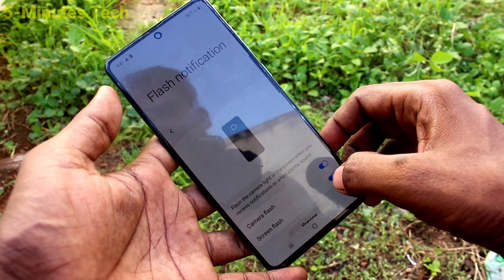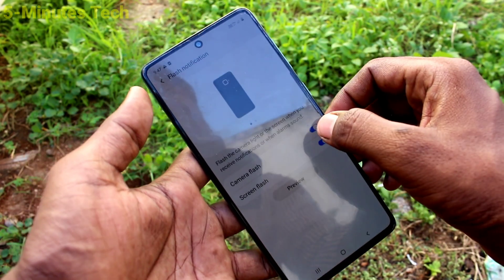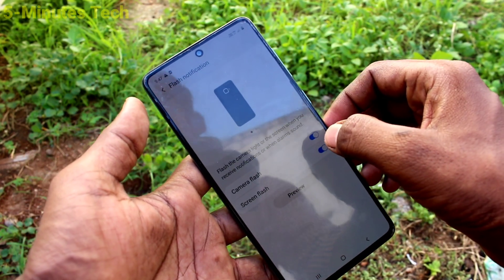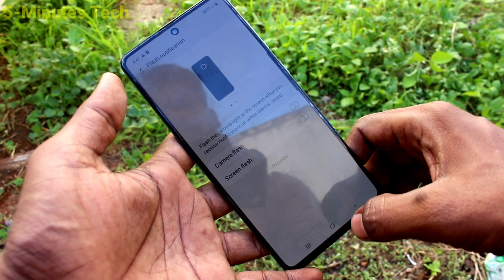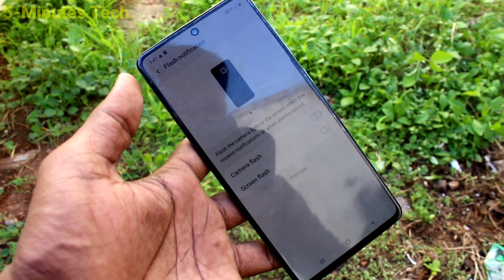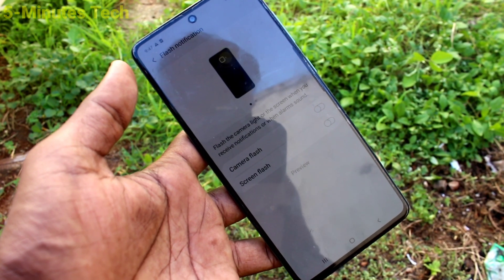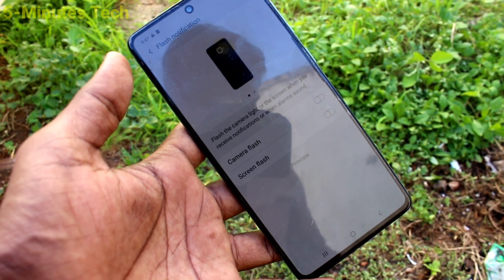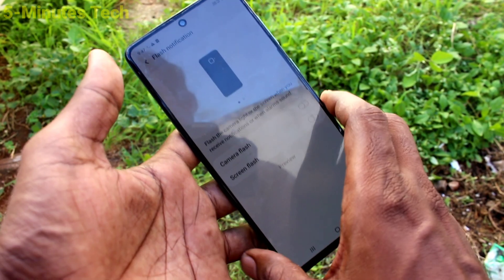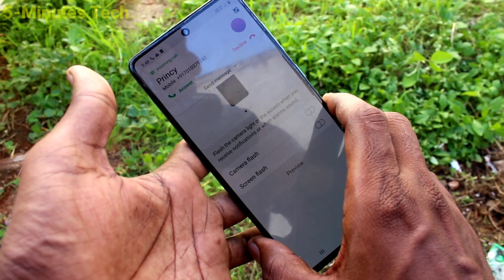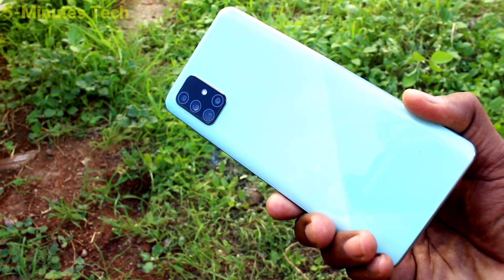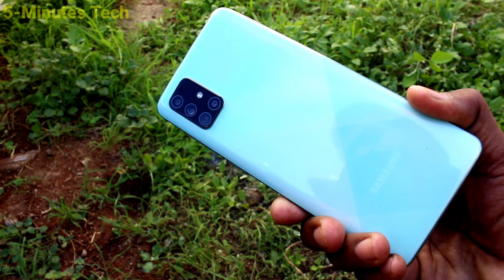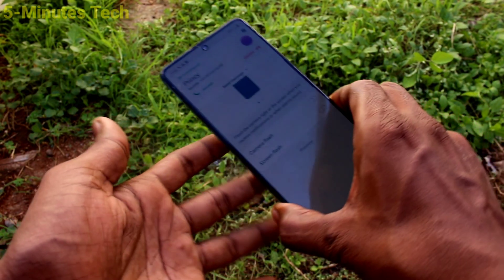If you want to stop the flashlight, just turn off these two buttons. And if you receive any call, you will not receive any flashlight on the backside of your phone. I receive a call and there is no flashlight.